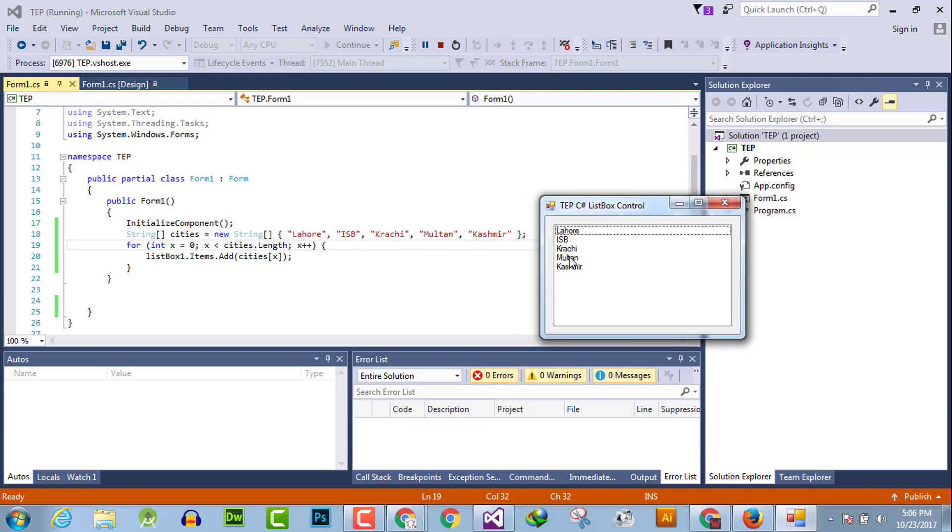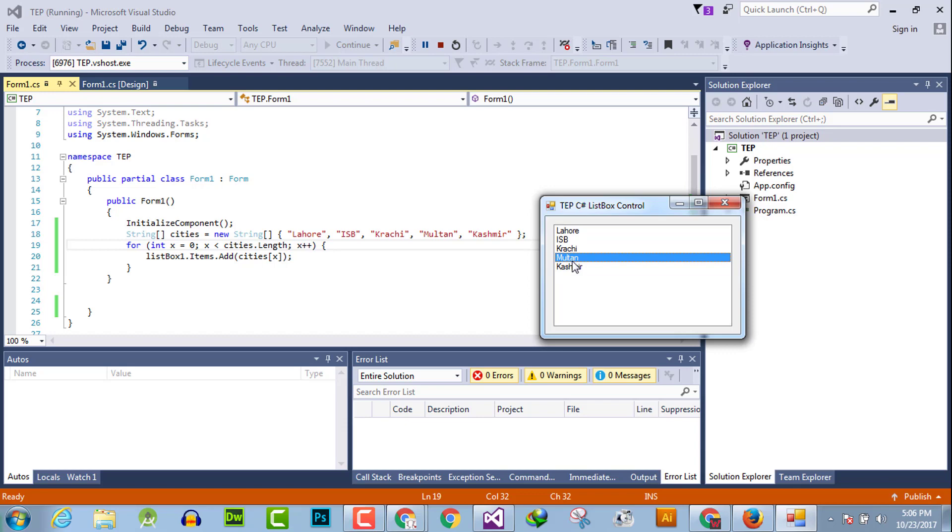Now you can insert any kind of value from array to this box. I hope this video tutorial is informative for you. If you have any kind of question you can ask us and don't forget to subscribe our YouTube channel.